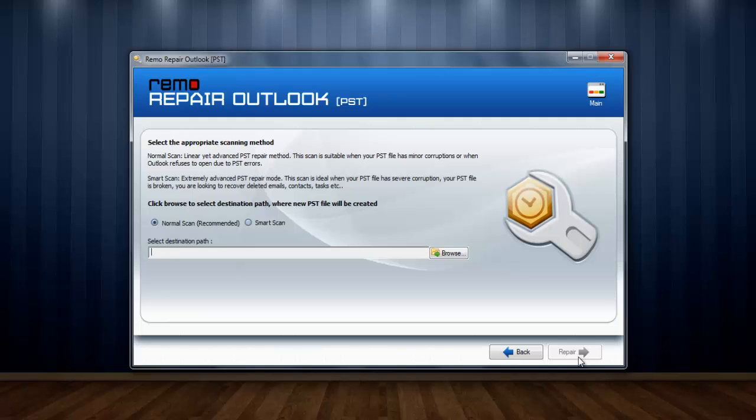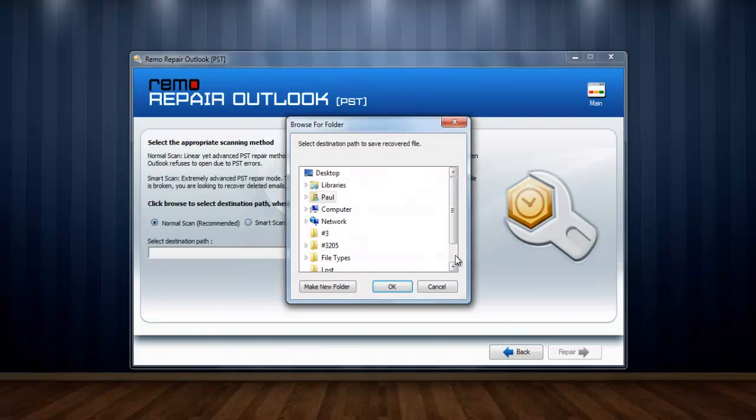Here in this window, you can see two options: normal scan and smart scan. If your PST is deeply corrupted or broken, then choose smart scan. Choose normal scan if your PST is just refusing to open. Choose normal scan and provide the location for saving the repaired PST file.